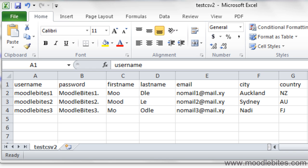I have created a basic spreadsheet with the five fields that are required by Moodle to create a new user plus two extra fields. These required fields are username, password, first name, last name, and email.